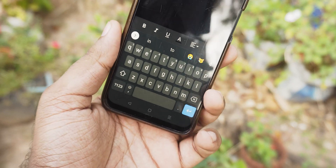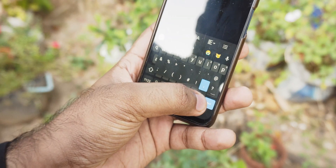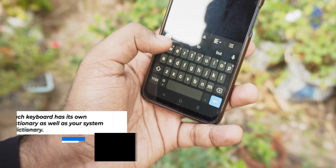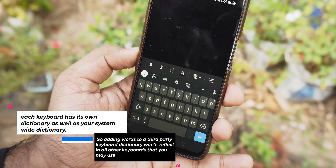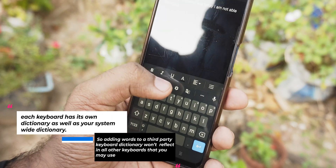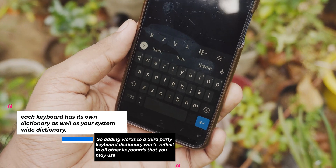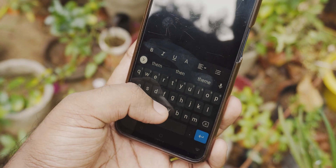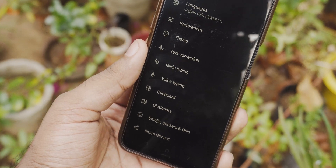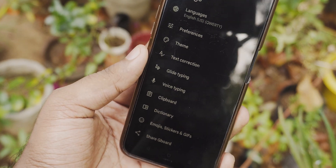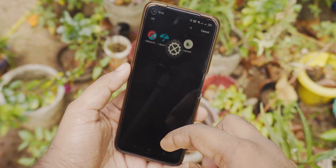To add words to the dictionary, the first thing you want to know is that each keyboard has its own dictionary as well as your system-wide dictionary. So adding words to a third-party keyboard dictionary won't reflect in all other keyboards that you may use. But adding words to the system-wide dictionary reflects in all.